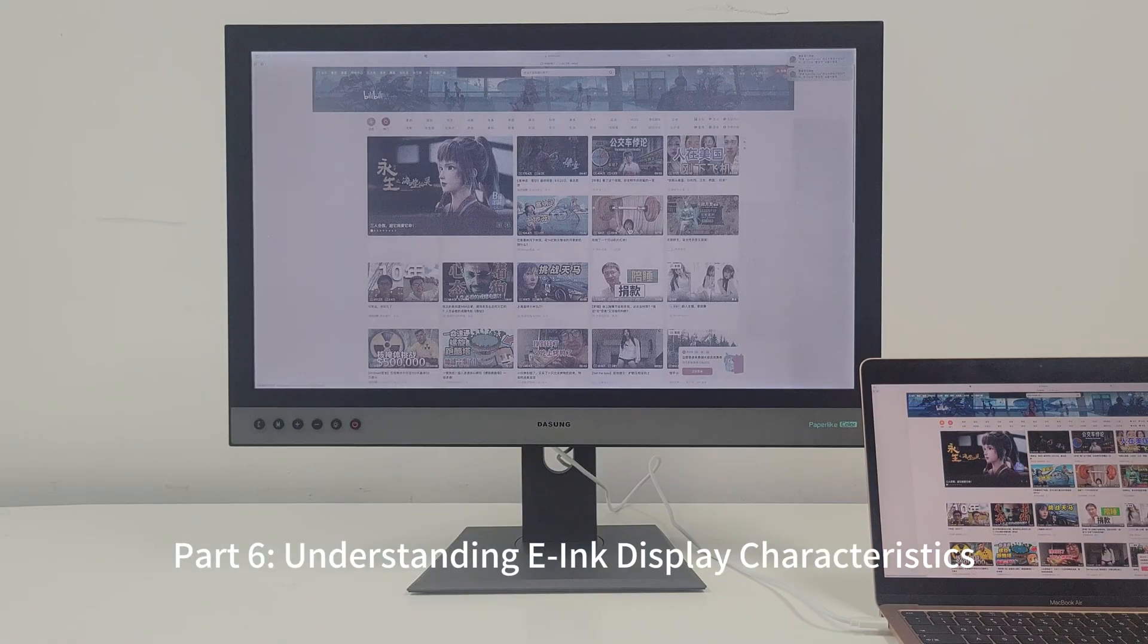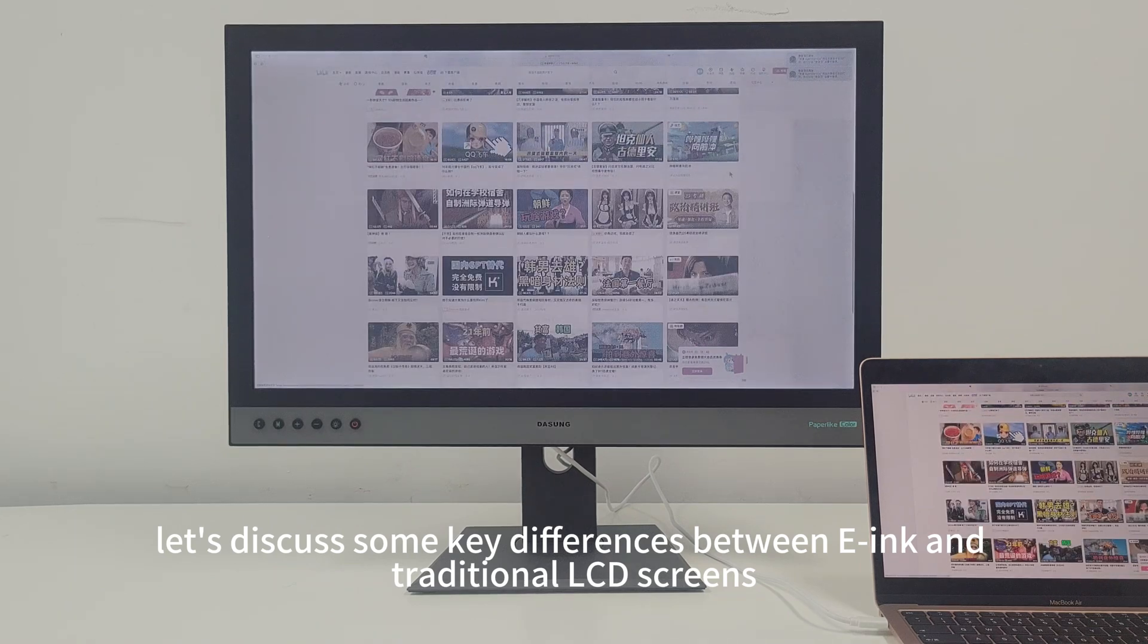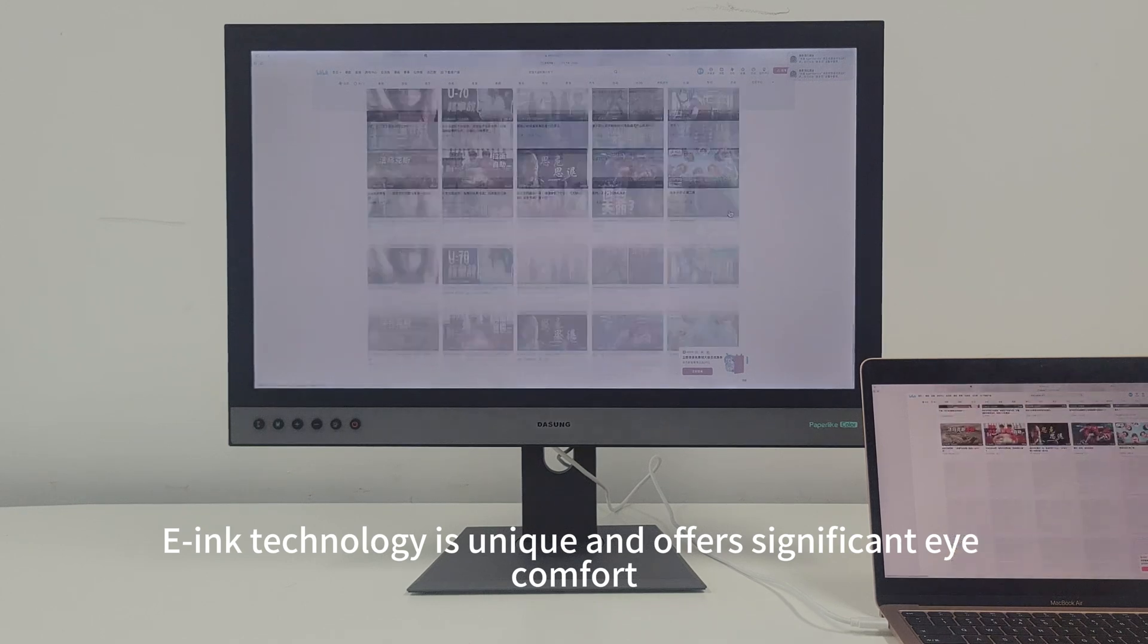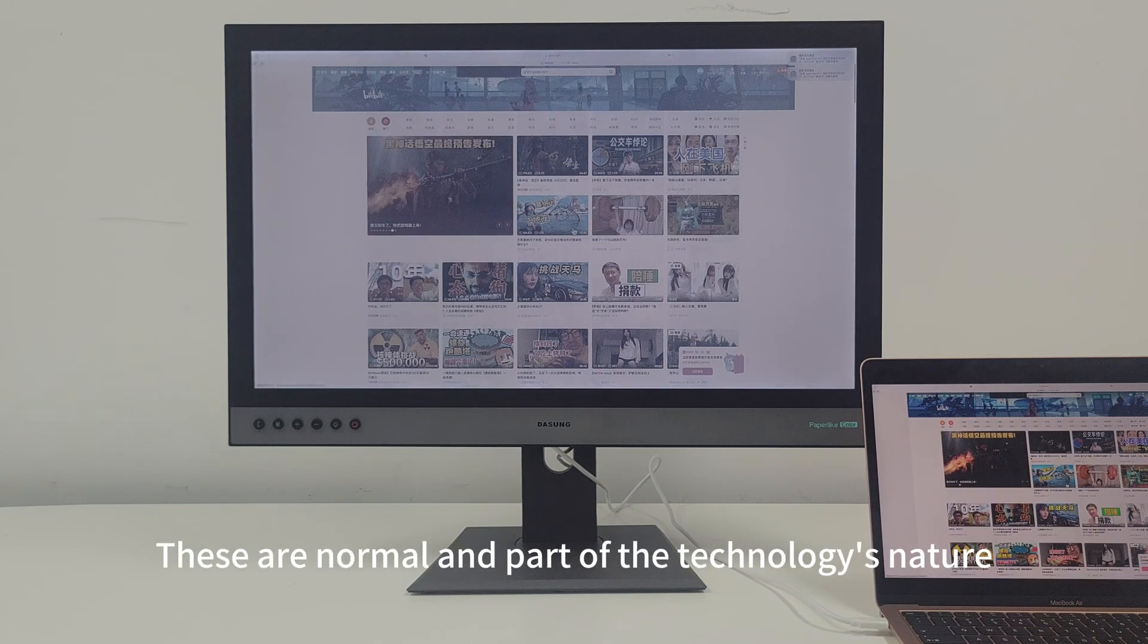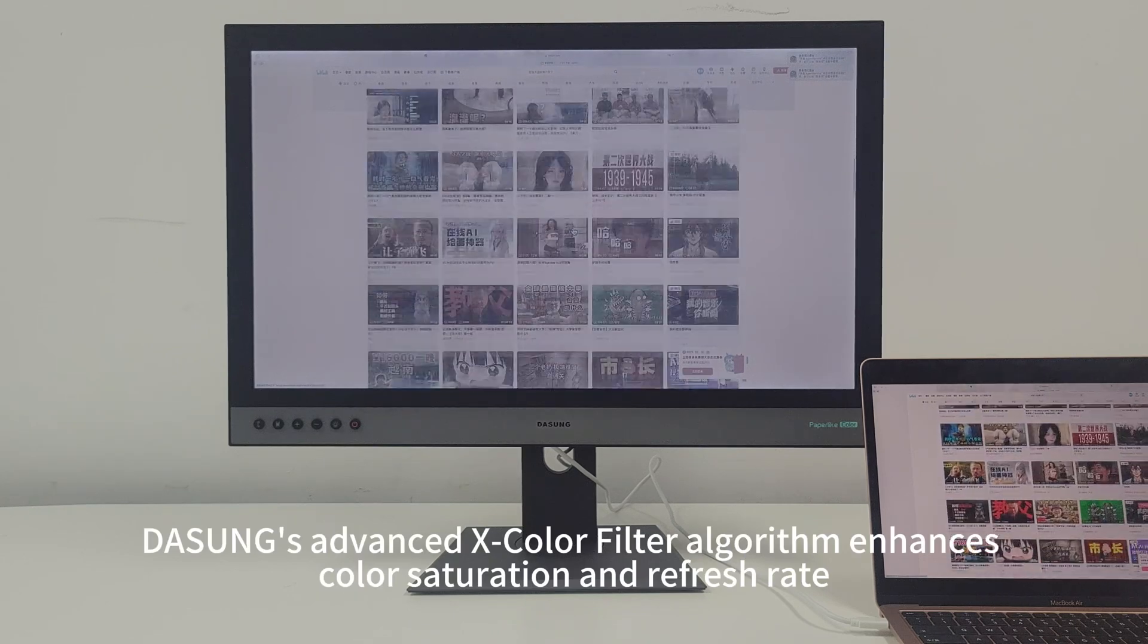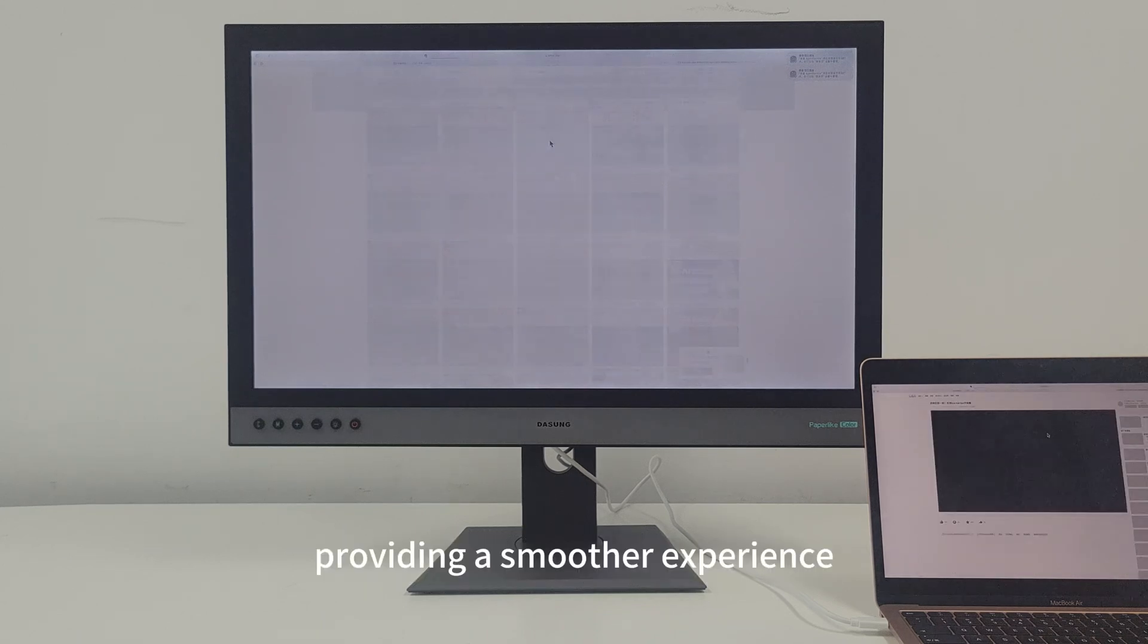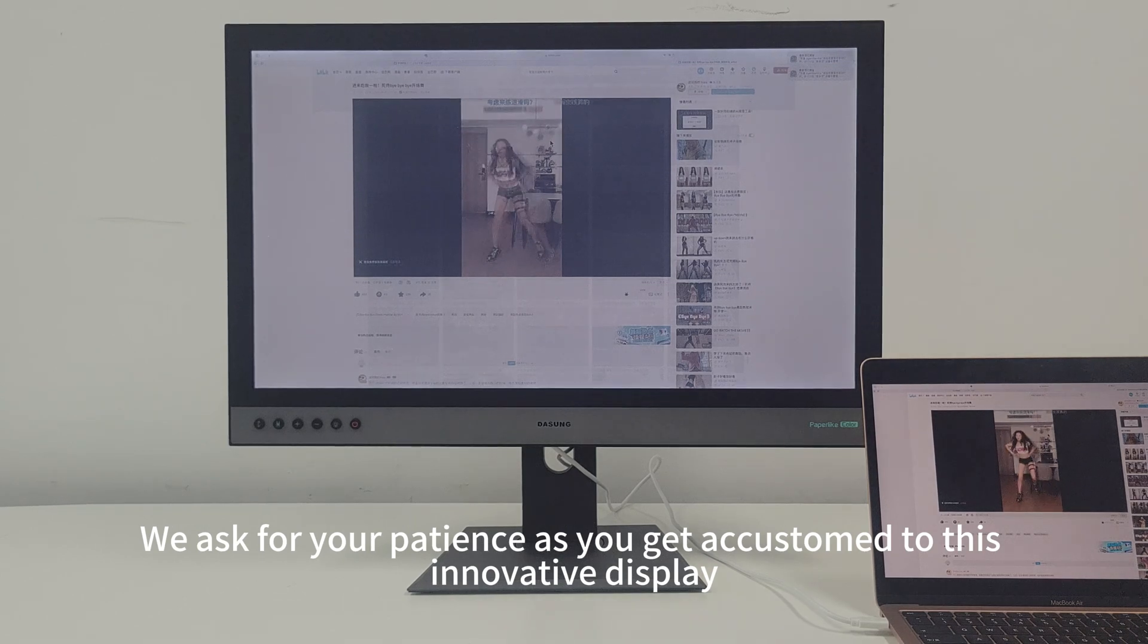Now let's discuss some key differences between E-Ink and traditional LCD screens. E-Ink technology is unique and offers significant eye comfort, but there are trade-offs like color rendering and slight ghosting effects. These are normal and part of the technology's nature. However, DaSung's advanced X-Color Filter algorithm enhances color saturation and refresh rate, providing a smoother experience. We ask for your patience as you get accustomed to this innovative display.